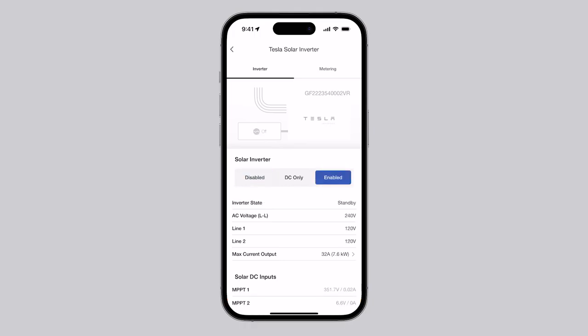select the solar inverter and select Enable. This will initiate a series of automatic self-tests. When self-tests are complete, the inverter state will switch to Active.